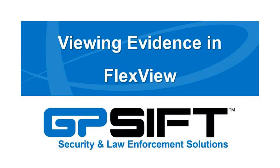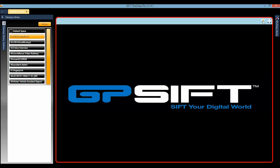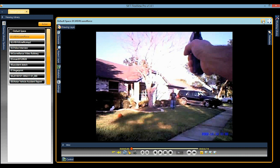Let's take a look at evidence in FlexView. In this example, we have VView body-worn camera videos — first, a use of force, and the other is a routine traffic stop.